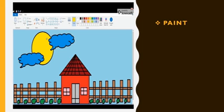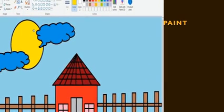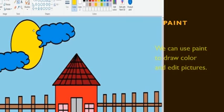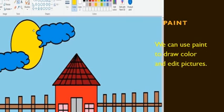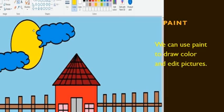What is Paint? We use Paint to draw, color, and edit pictures. In the image on screen you can see a beautiful house — it has been drawn using Paint on the computer with different colors. So Paint is used to draw and color pictures. That means: we can use Paint to draw, color, and edit pictures.